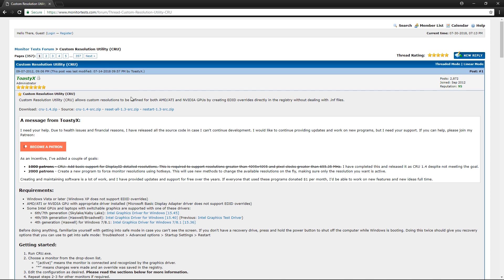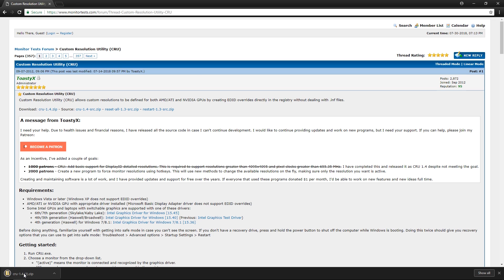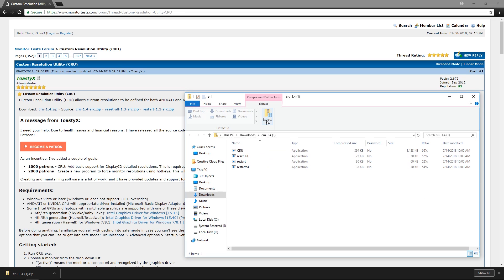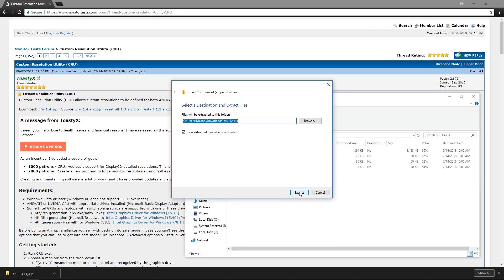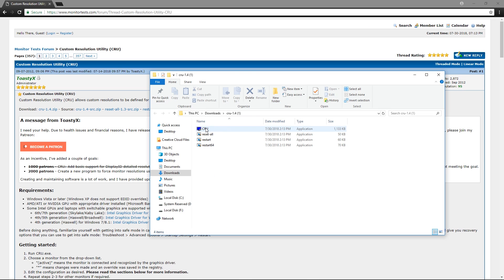Once you're on this forum post, click on CRU 1.4. Then open it up, click extract all, extract, and then double click on CRU.